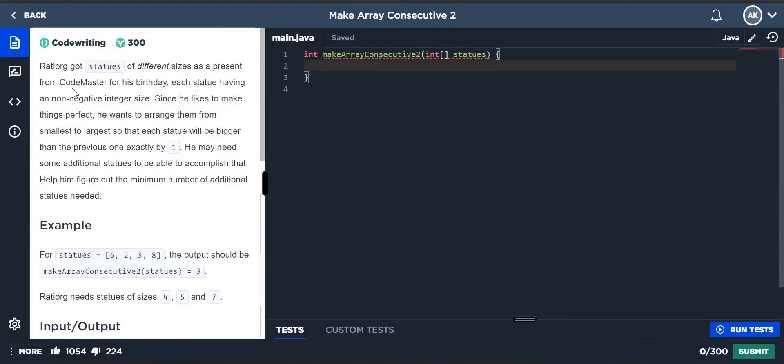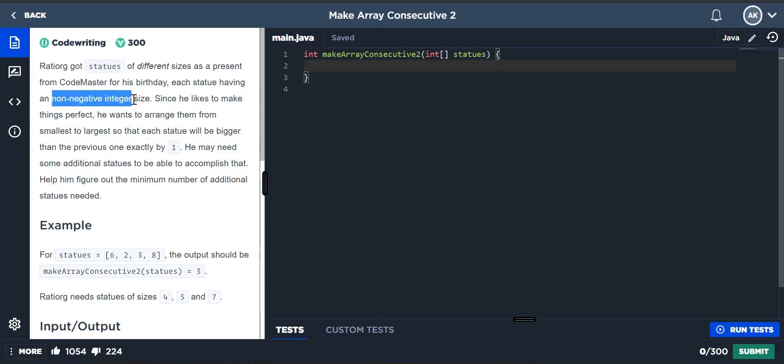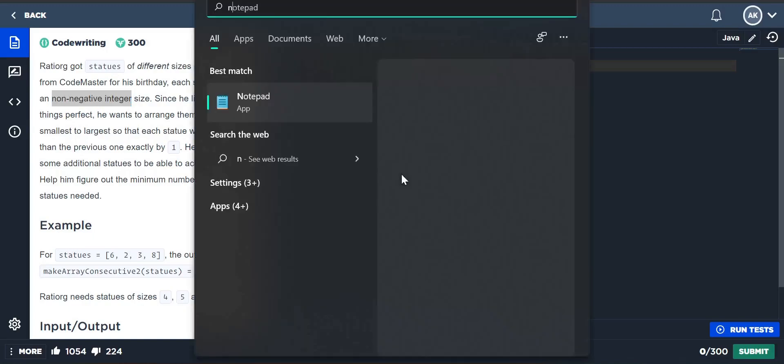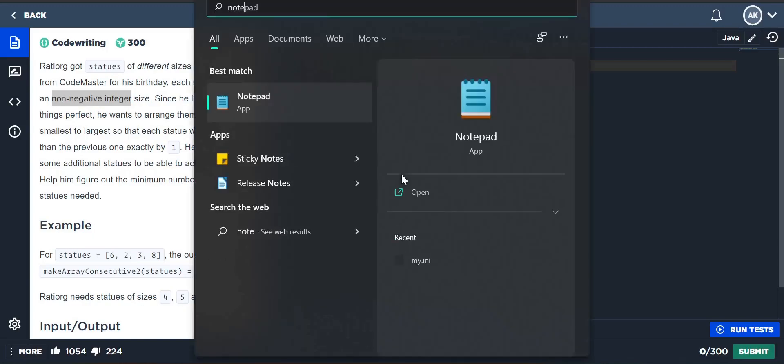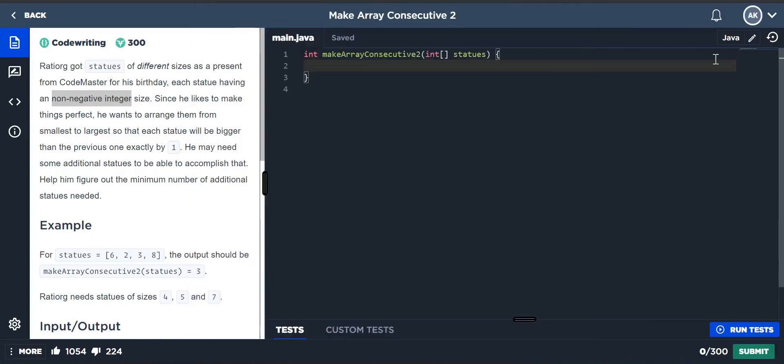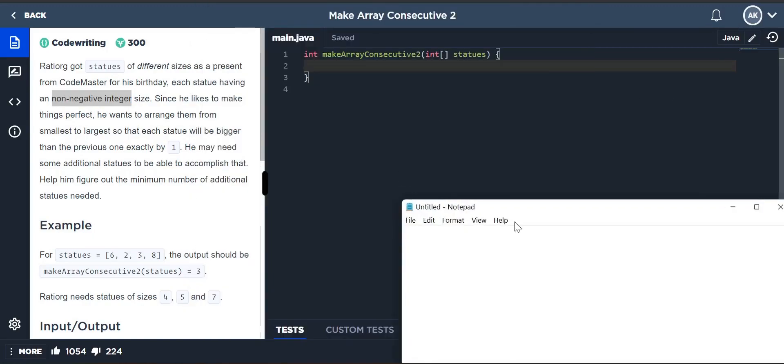In this question, you have statues of different sizes as a present from Code Master. Each statue has a non-negative integer. Since he likes to make things perfect, he wants to arrange them from smallest to biggest so that each statue will be bigger than the previous one exactly by one.